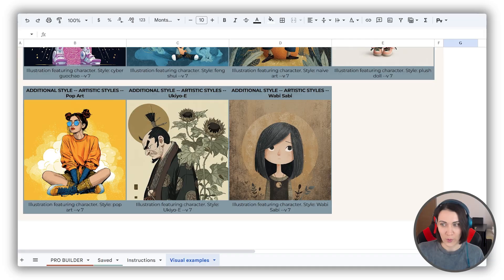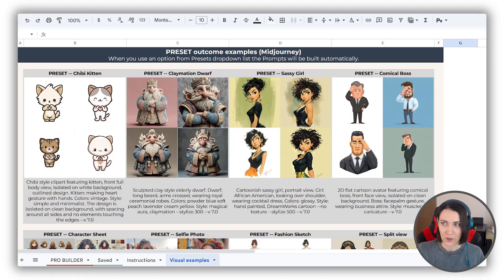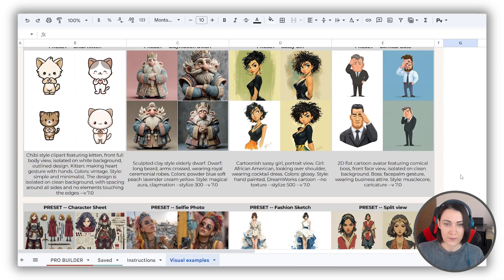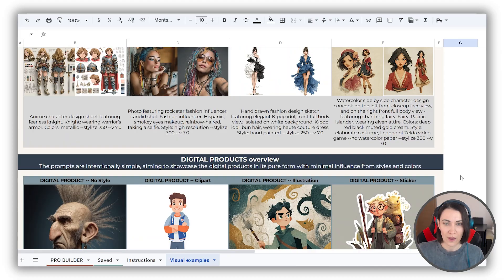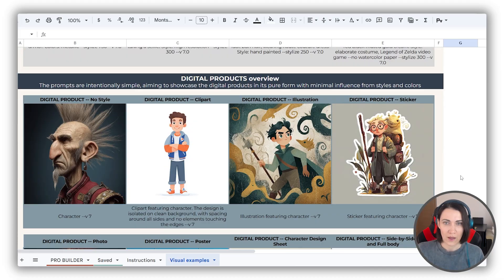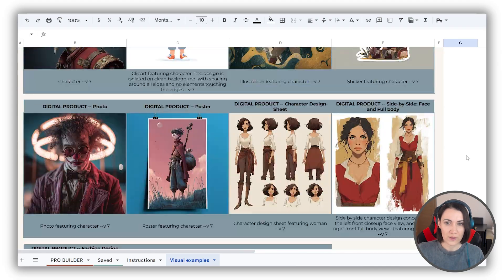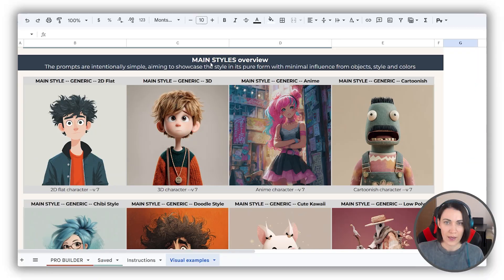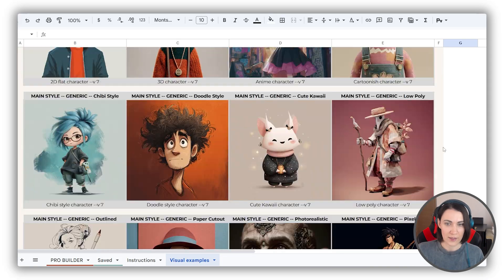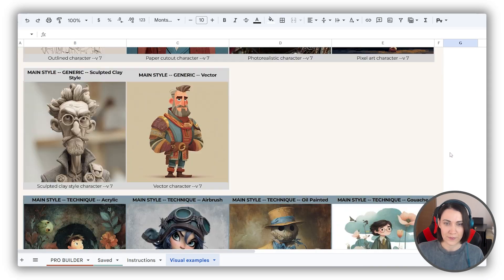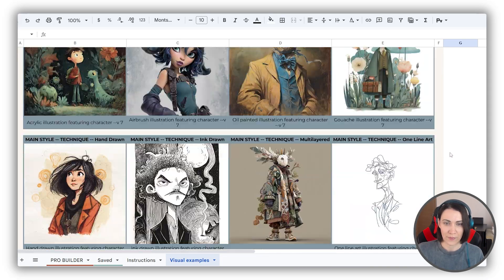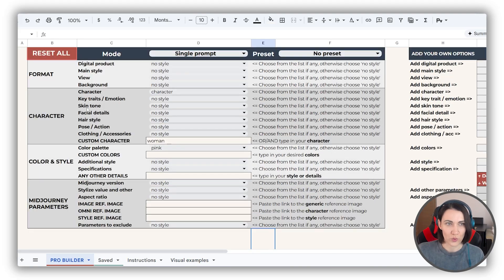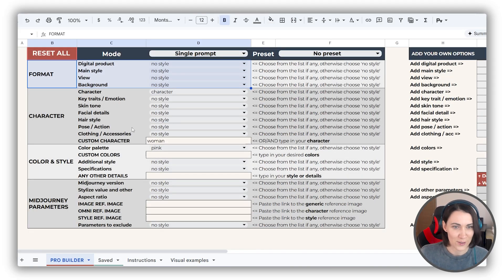By the way, also here you can find the outcome examples for presets, as well as digital products, and the main styles. The ones we chose in this format section, as you remember.